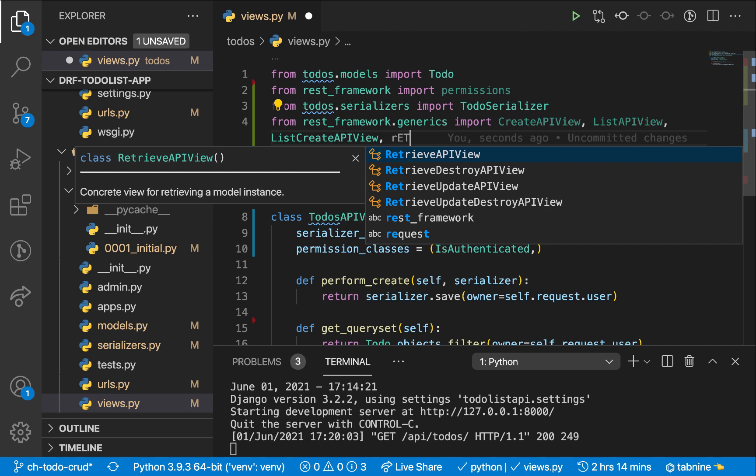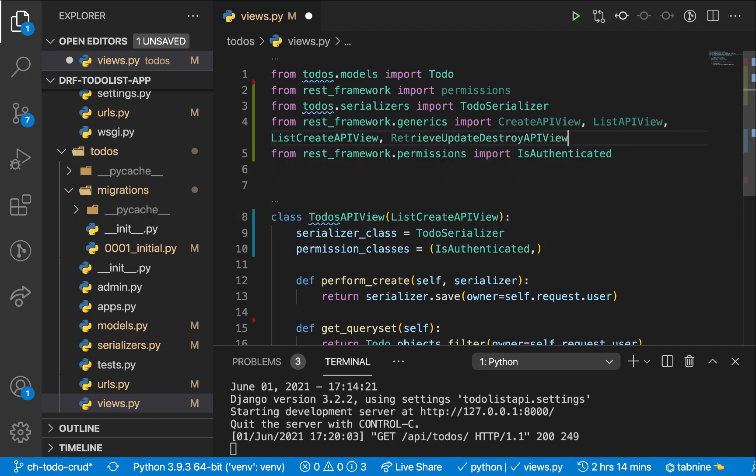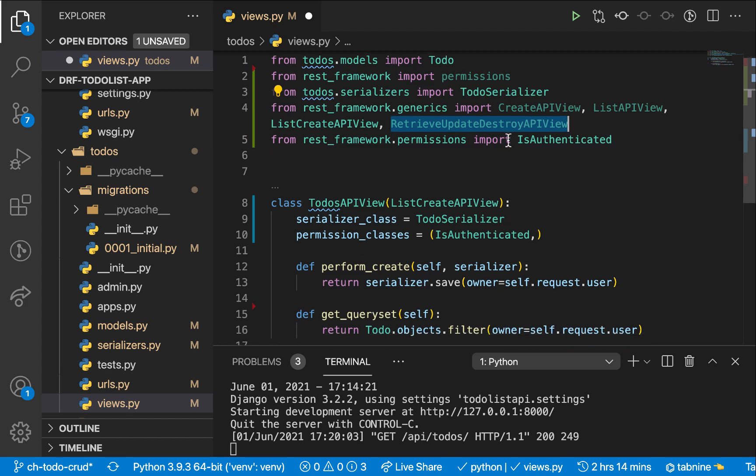We also have one that can handle the retrieve and destroy, meaning it can handle the view and also the delete. There's one that can handle the view and also the update, but also there's one that can handle all of them. And this is the one we want. So we're going to import retrieve update destroy API view.